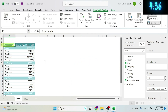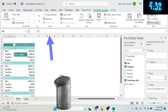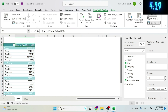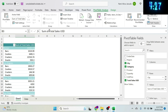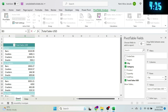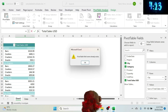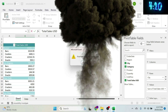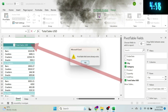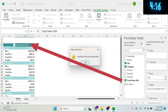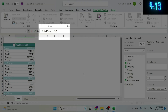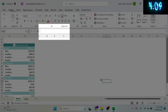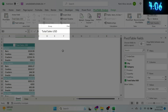Another cosmetic thing: that 'Sum of Total Sales USD' label. If you try to rename it to exactly 'Total Sales USD', Excel will throw an error because it doesn't like having the same name as the field. The trick is to add a space — it works! You just need something slightly different in the name.